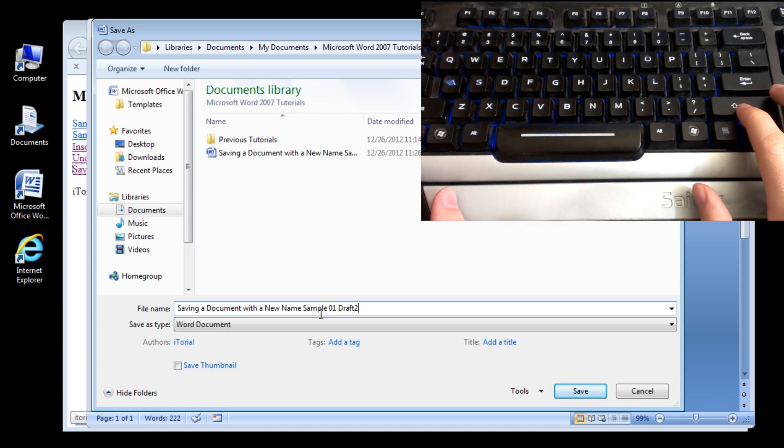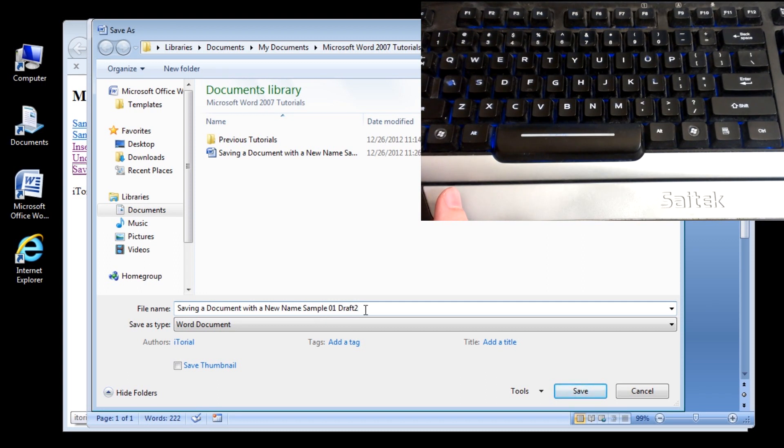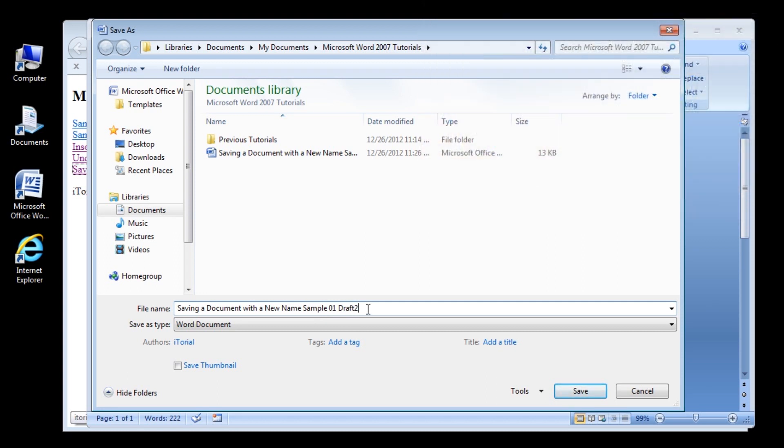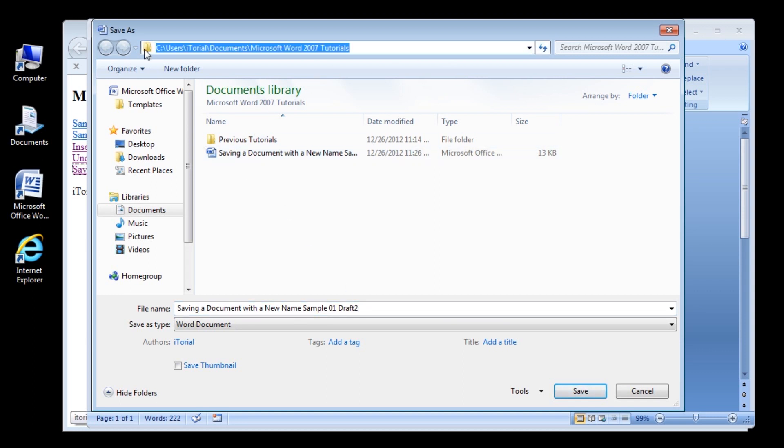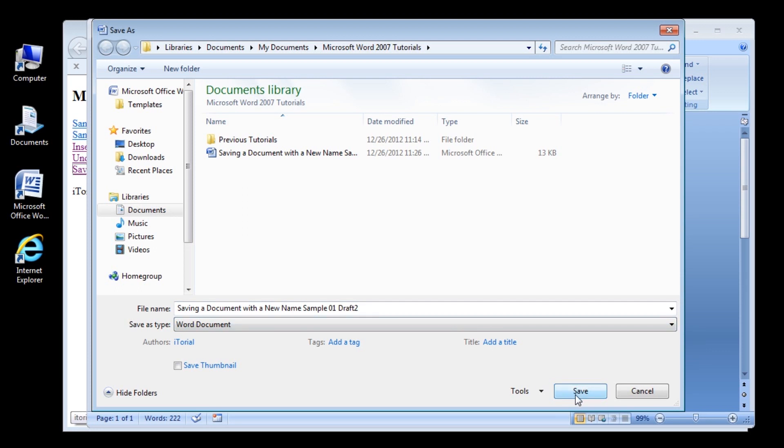Now verify that you are saving the file in the proper folder where you will be able to find your file easily. I am saving my file in the My Documents folder where I save my Word tutorial files, as you can see here. Alright, now click the Save button.